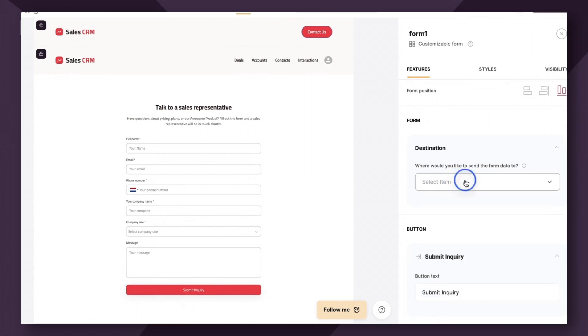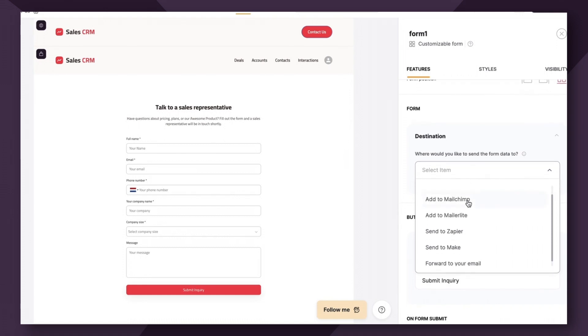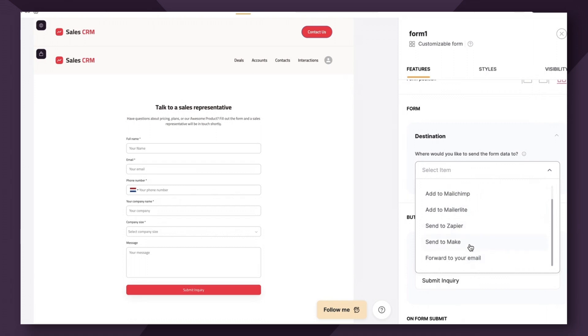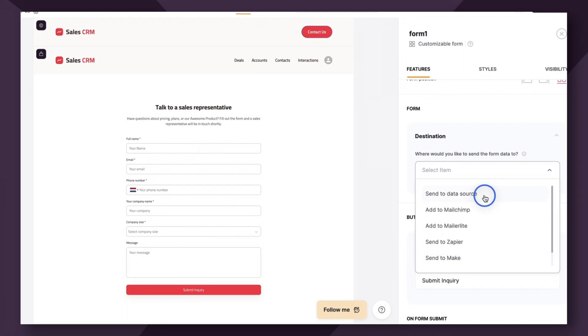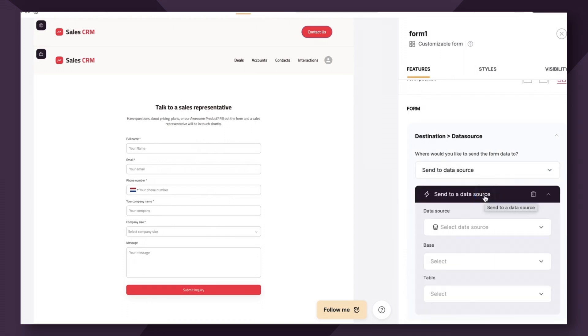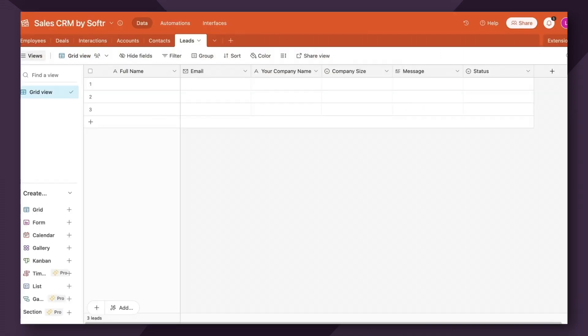So if you click select item, you can see here, there's a lot of different options available to you. You can choose MailChimp, MailerLite, Zapier, Make, or you can even forward it to your email. But for the sake of this tutorial, we're going to use our trusty data source.